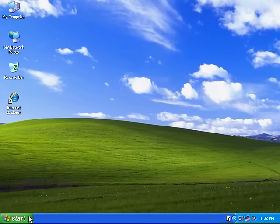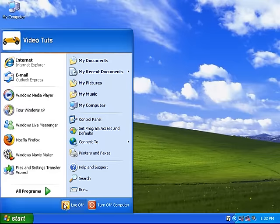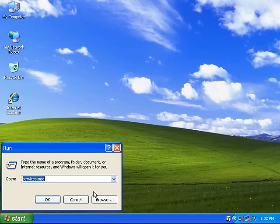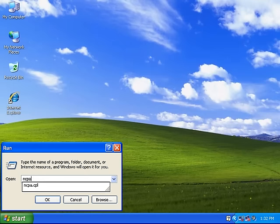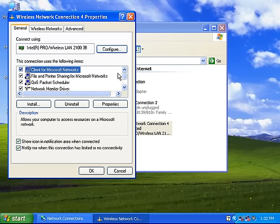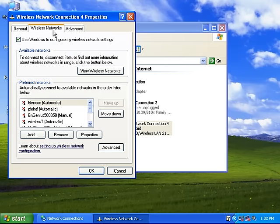Click on Start again and then Run and type in ncpa.cpl and then hit Enter. Right-click on the Wireless Network Connection icon and select Properties. Select the Wireless Networks tab on the top and ensure that Use Windows to Configure My Wireless Network Settings is ticked and then click OK.